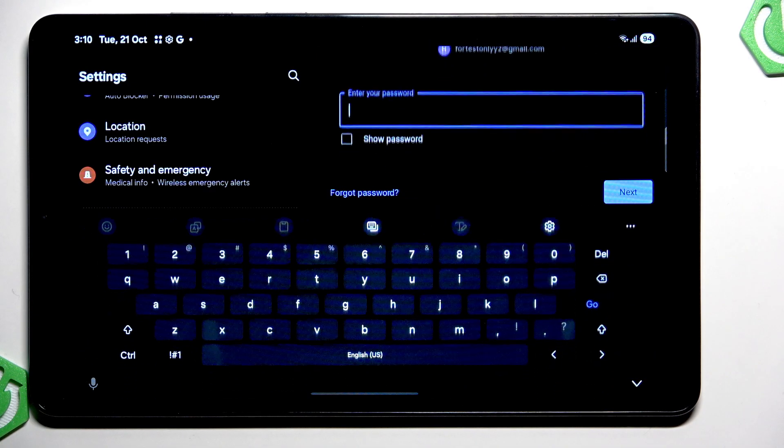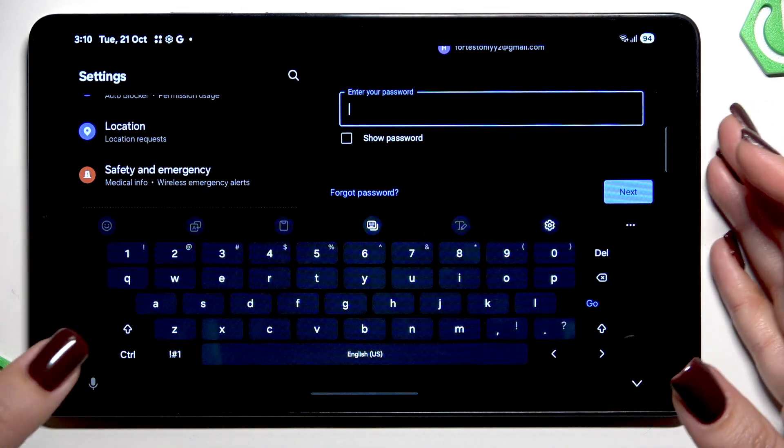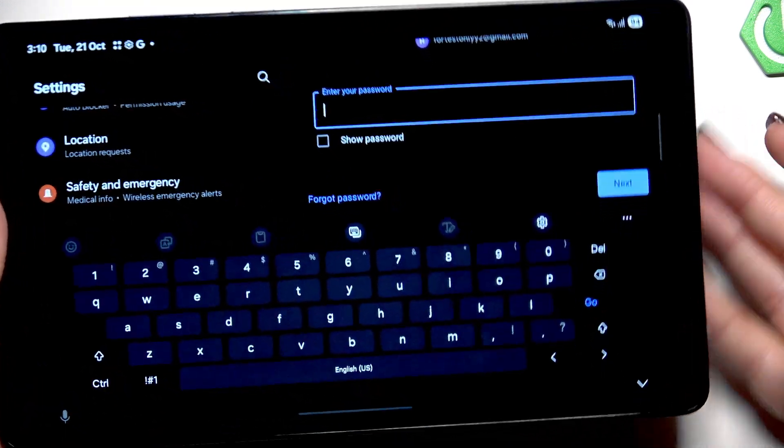All right, so right here we have to enter the password and let me do this out of the screen.